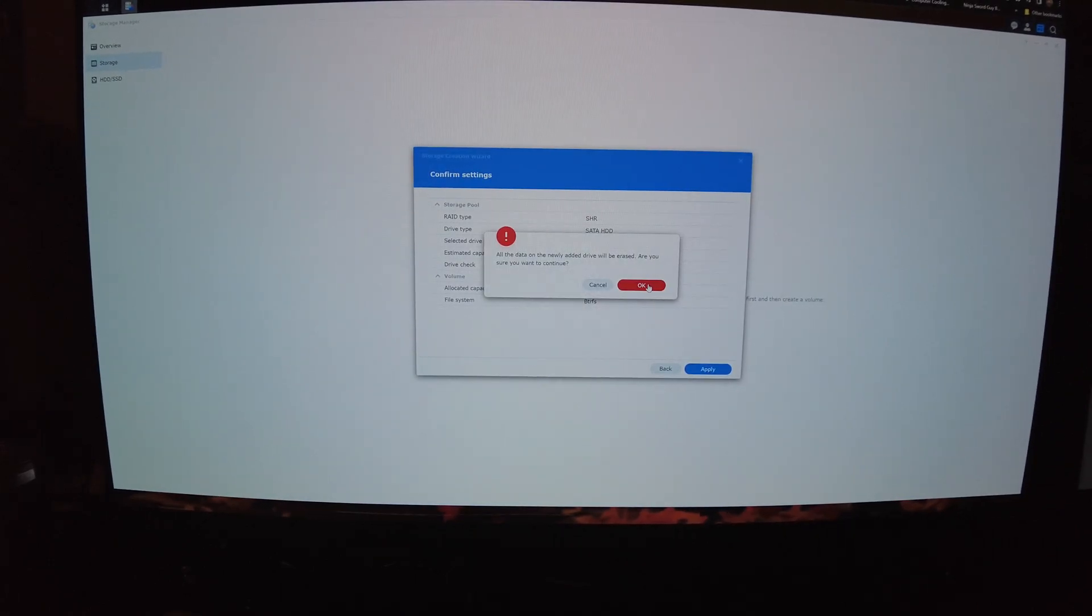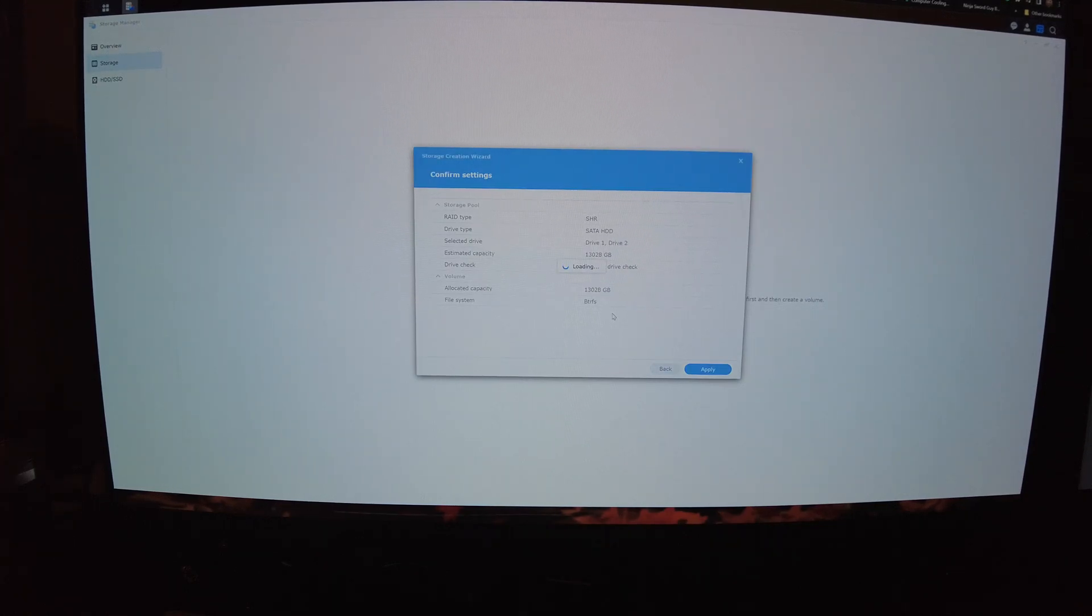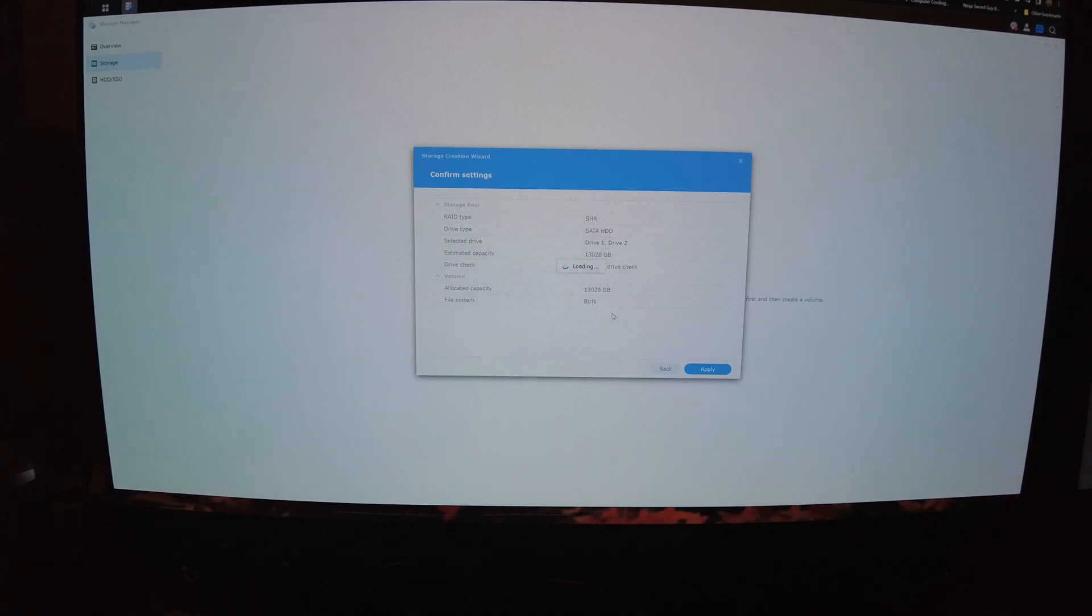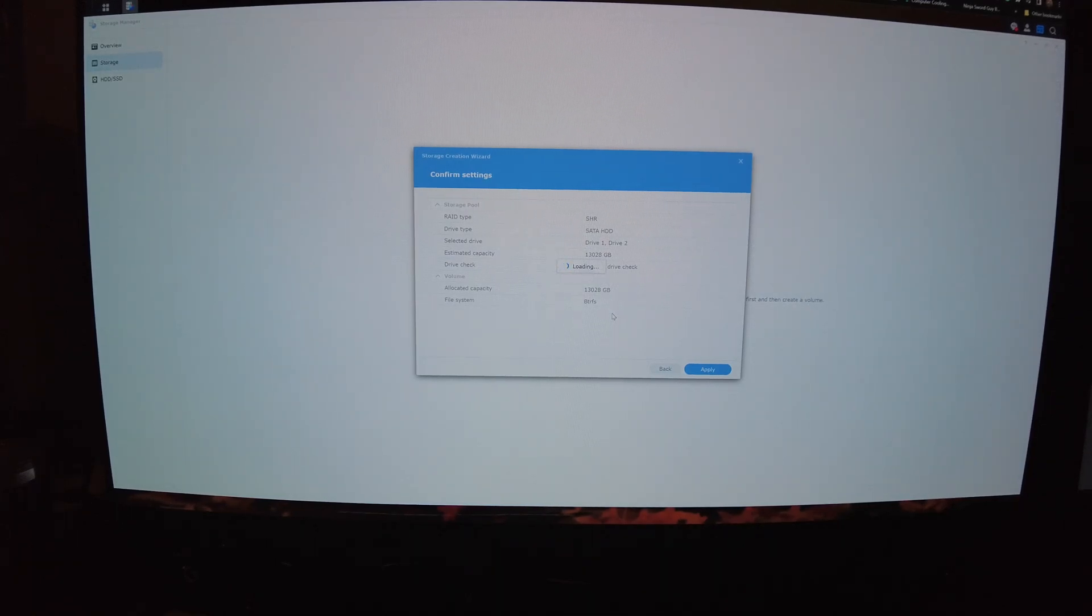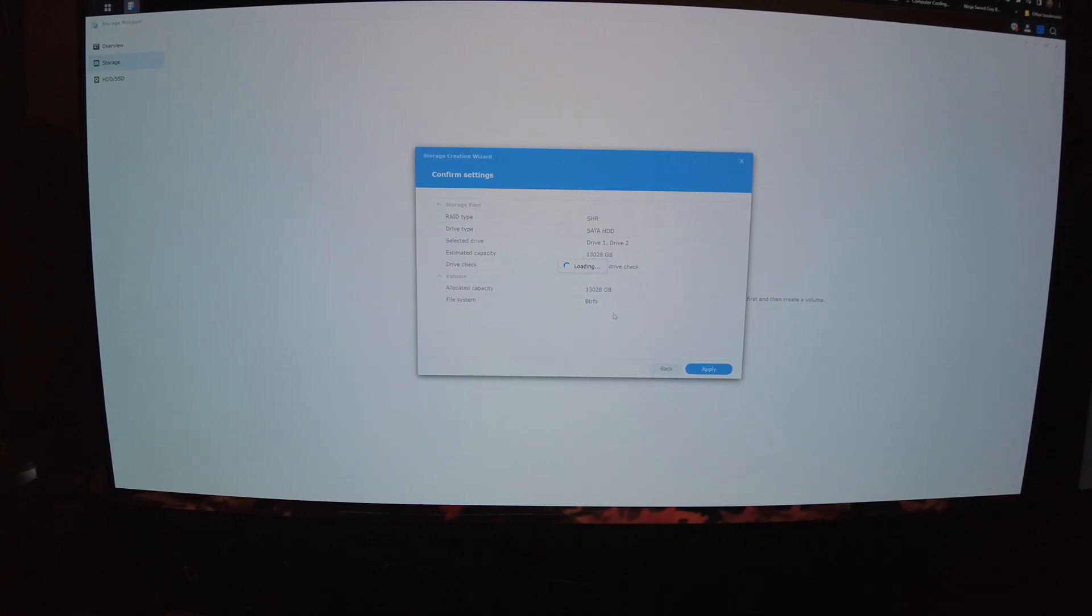It's gonna say everything will be erased on these. They're brand new. There's nothing on them anyway so okay. We're just gonna let it do its thing. Build its thing. Yep it's just saying it's degraded. I don't know what that's talking about. Anyway I'll let it do its thing and we'll come back whenever it's done doing whatever it is it's doing.